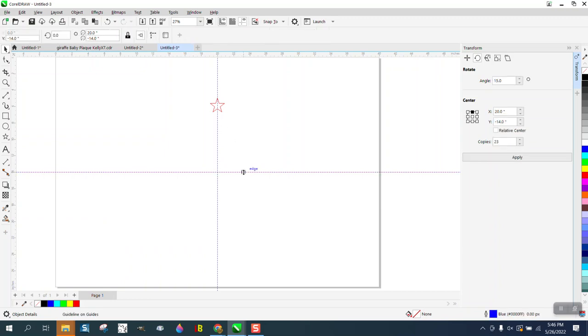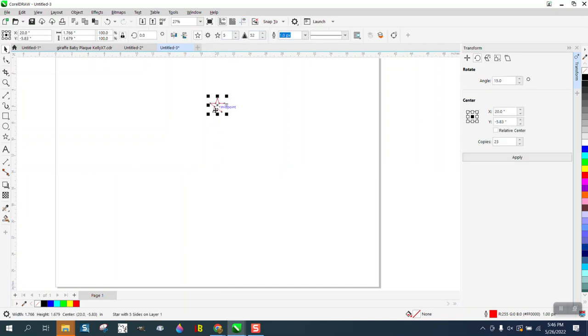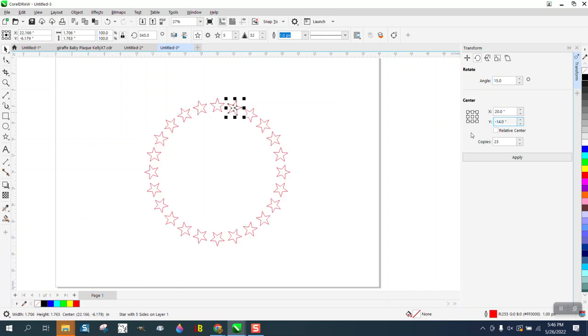So instead of worrying about all that, I can just turn them off. It's set on 20 because it's in the center of the page X-wise. I just need to type in negative 14. I don't have to hit apply, just hit enter, and it rotated around the center of the page.